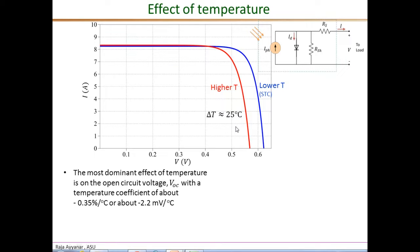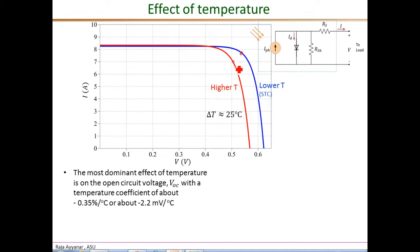Looking at the power from the PV cell, which is the product of voltage and current, the maximum power point under STC gives a larger power output, whereas the maximum power point for the red curve at higher temperature gives a significantly lower power output. So at higher temperatures, for the same solar irradiance, we get significantly lower power output. The drop in open circuit voltage with temperature is mainly due to the increase in the dark saturation current IO with temperature.